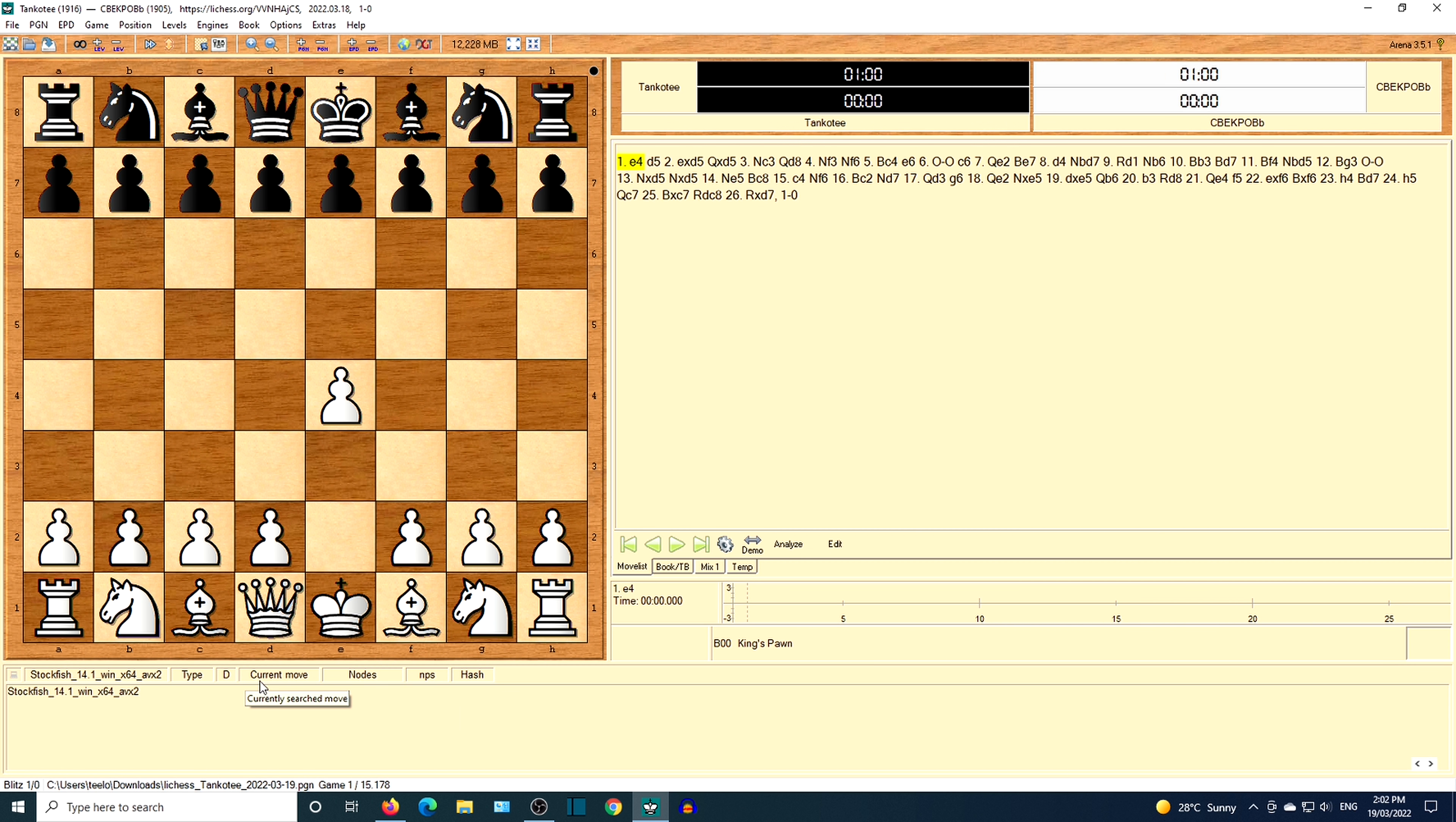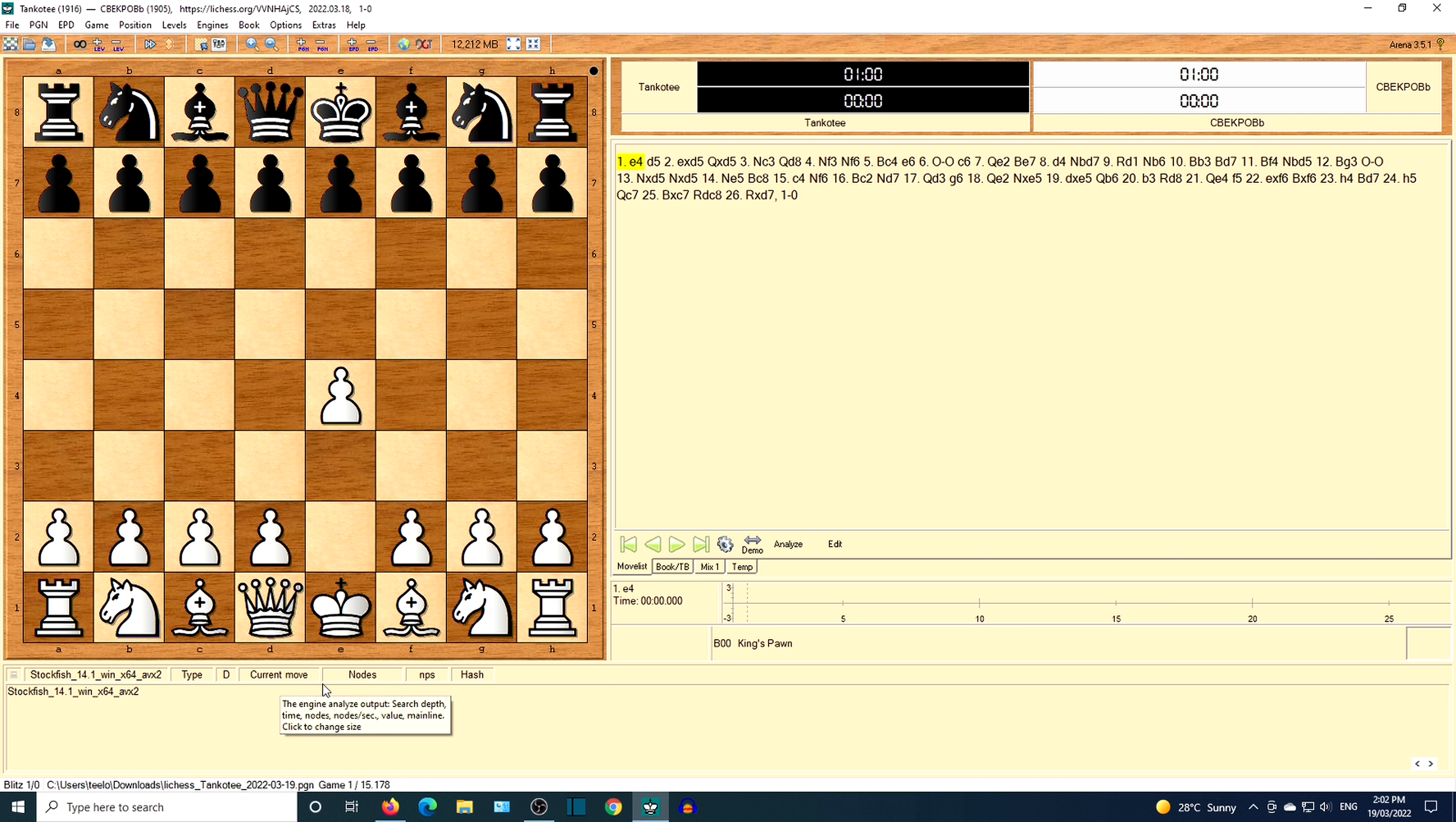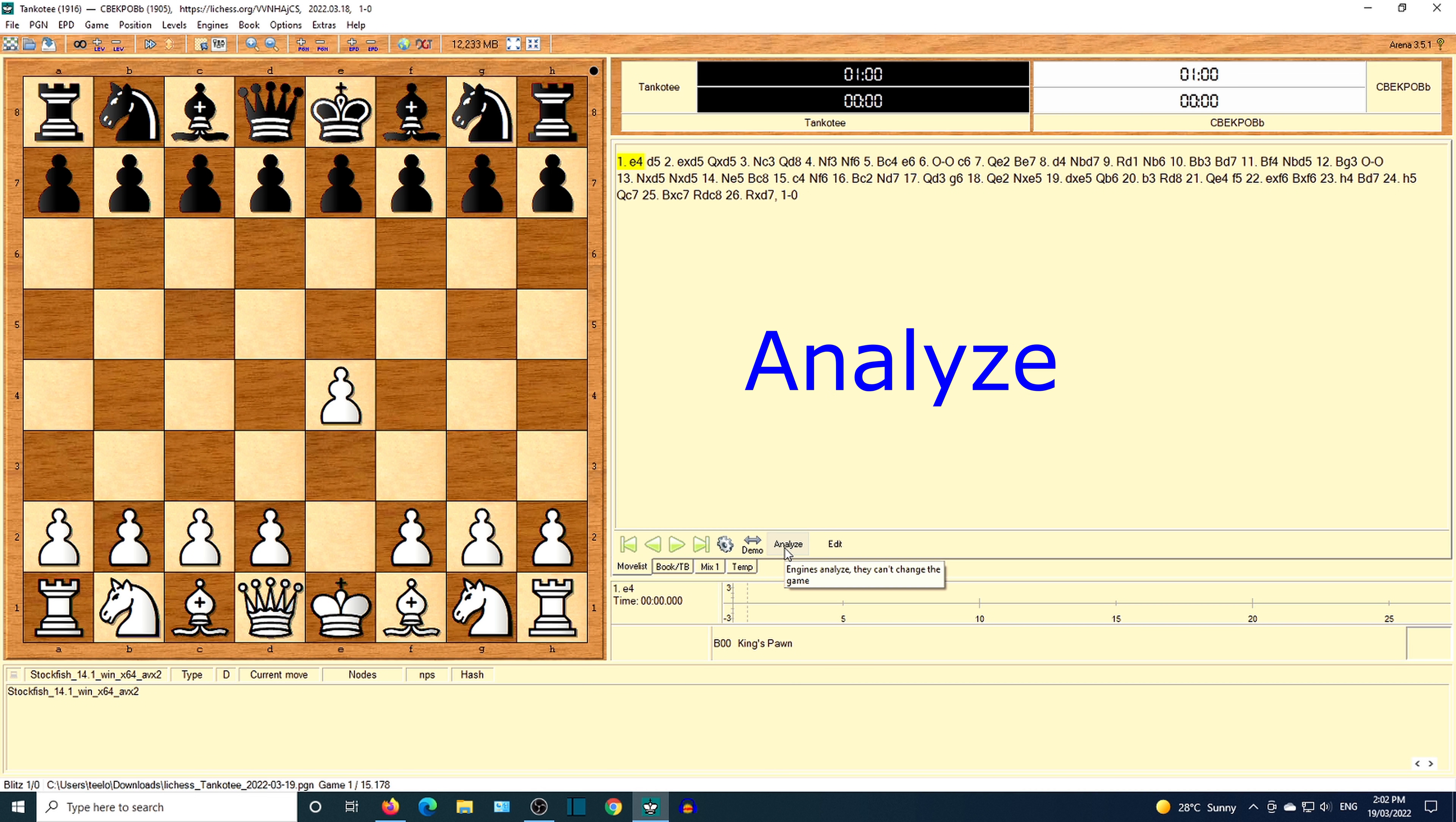The engine is Stockfish 14.1. Click analyze.